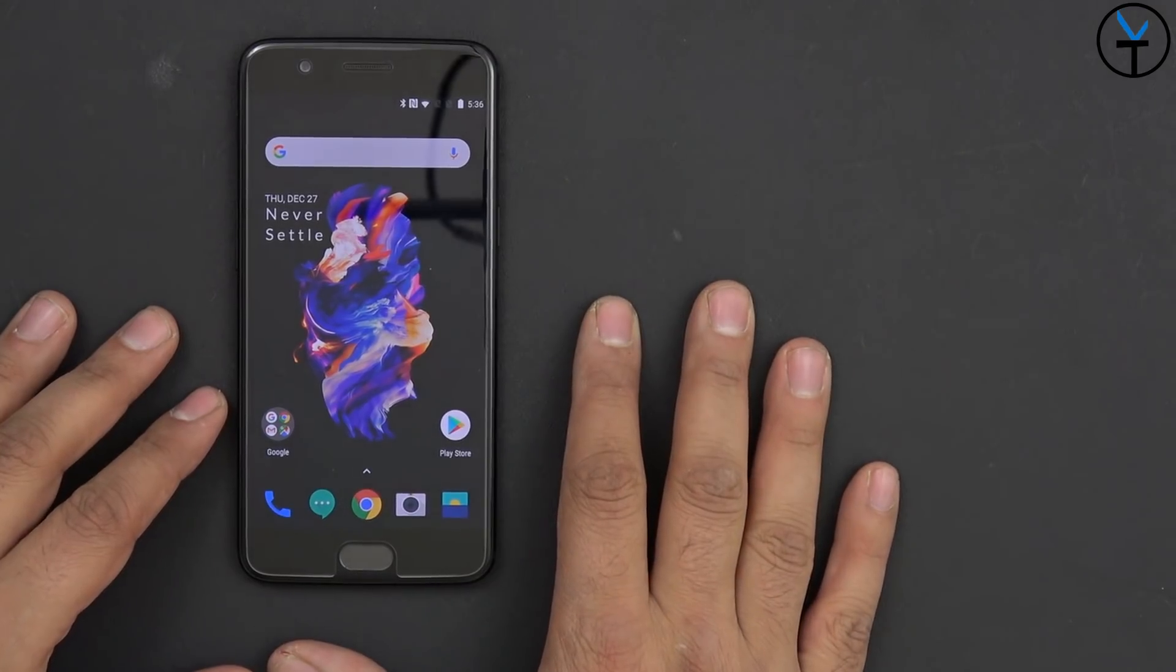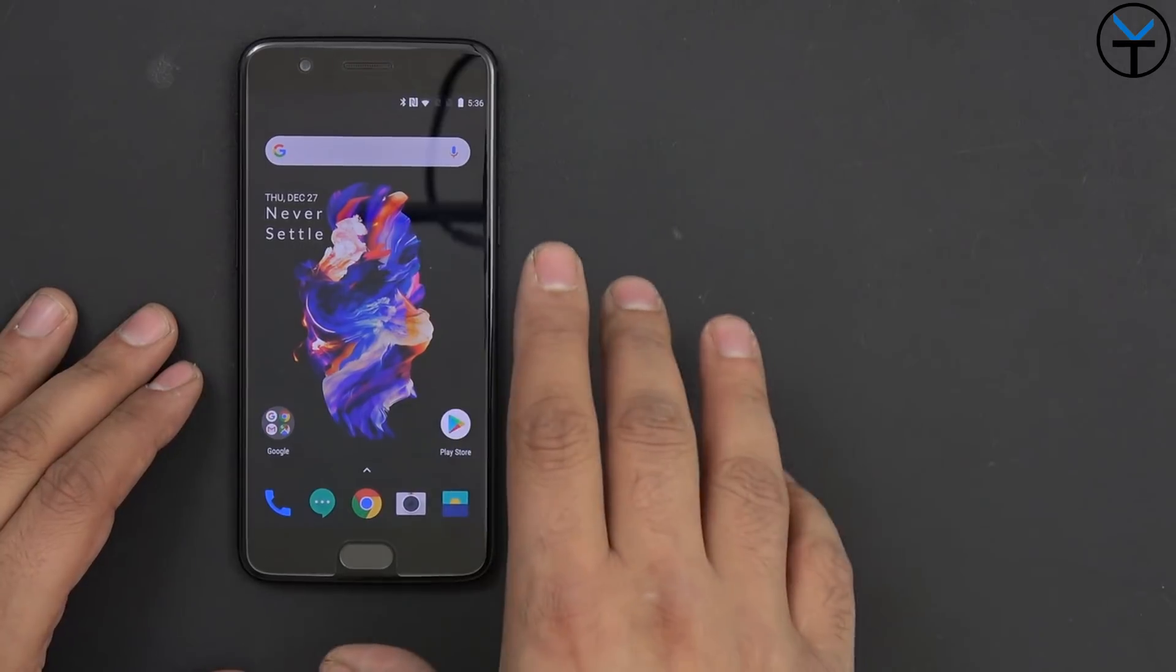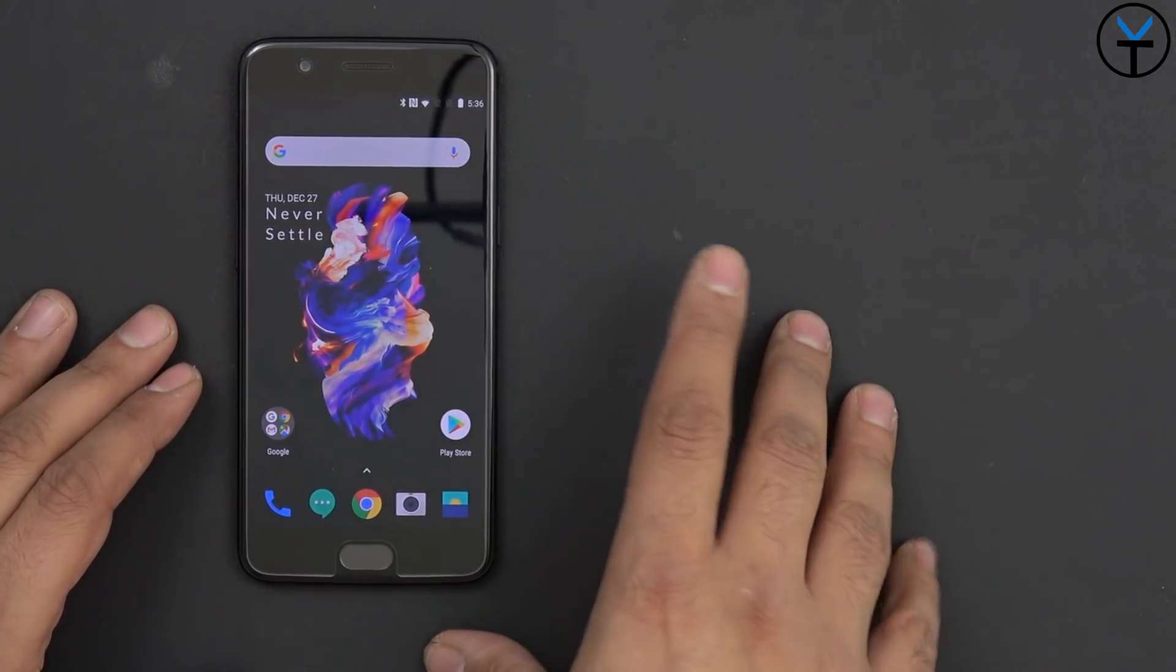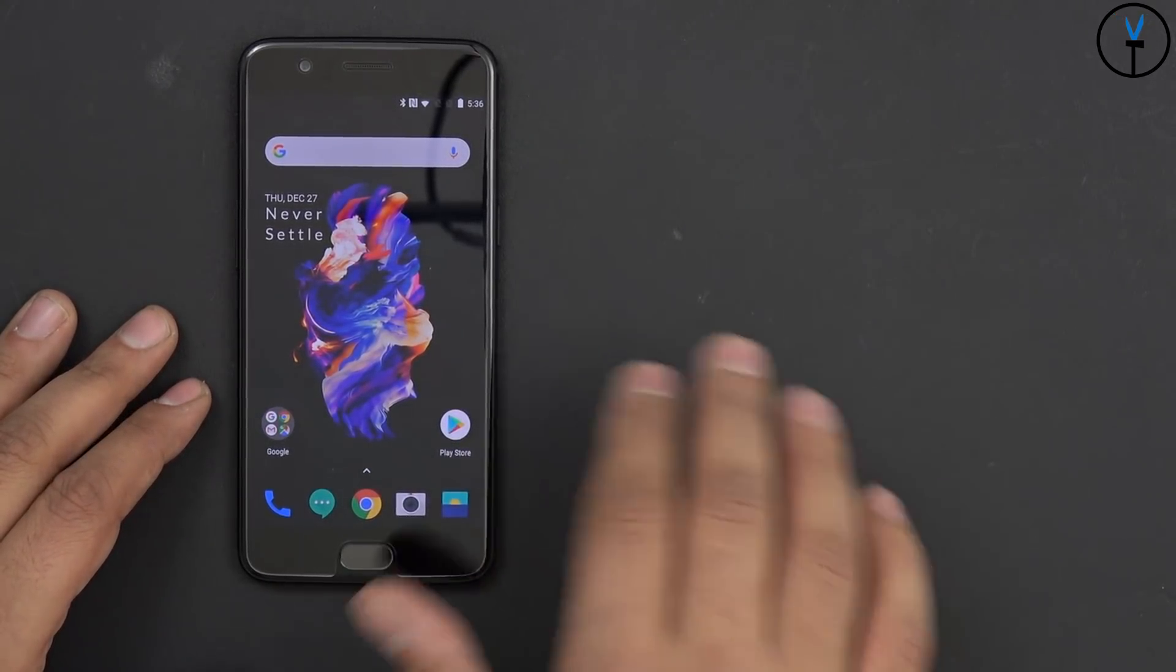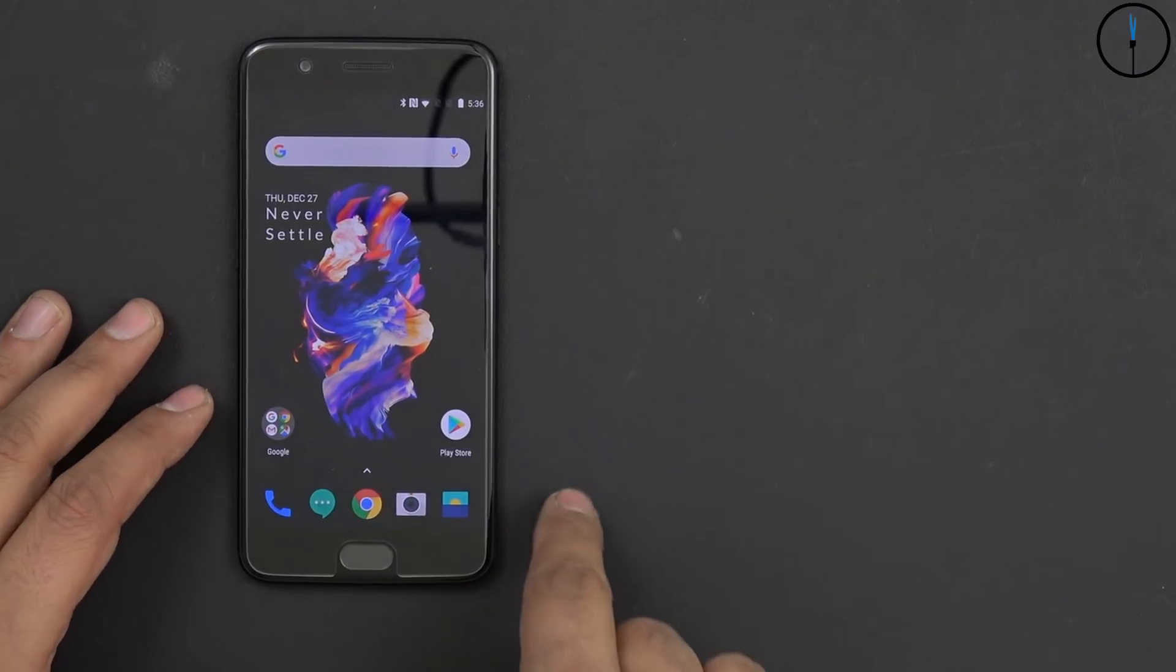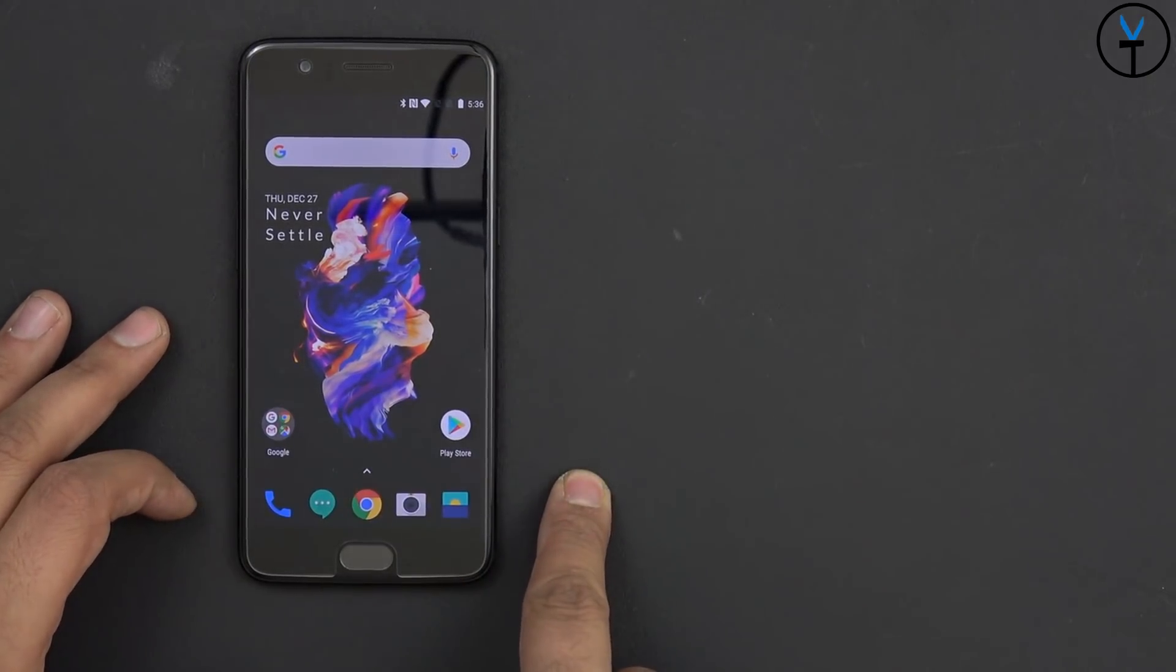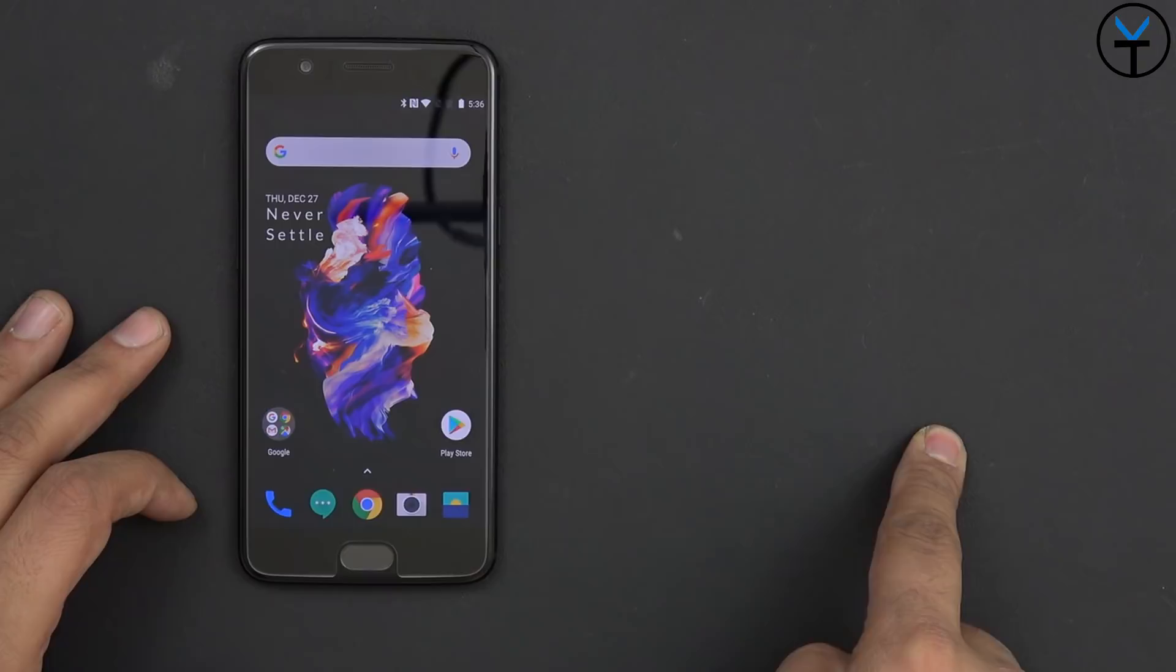I'm going to walk you through the process here on the OnePlus 5, although you can run pretty much the exact same steps on the OnePlus 5T. The features that are coming in here are a little bit different, the full screen gestures are not coming yet onto our display here for the OnePlus 5, the OnePlus 5T will have that.